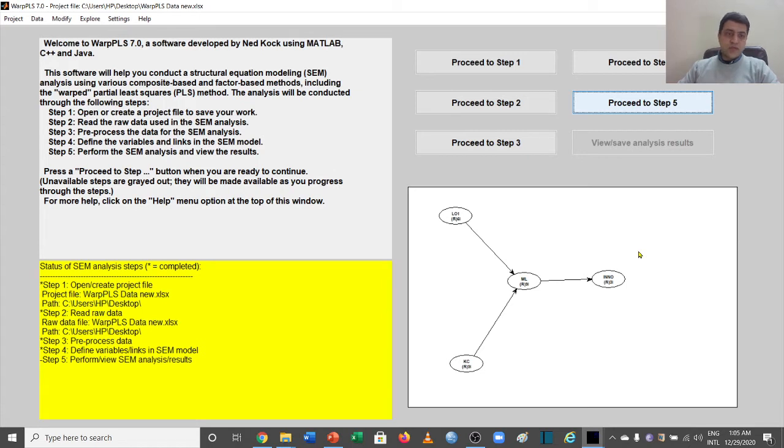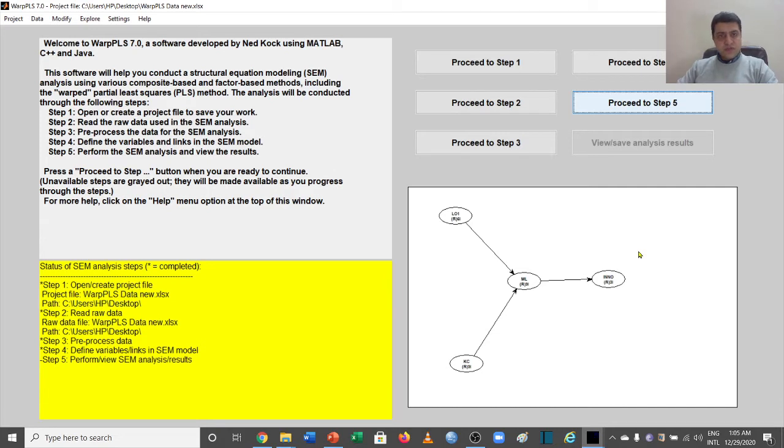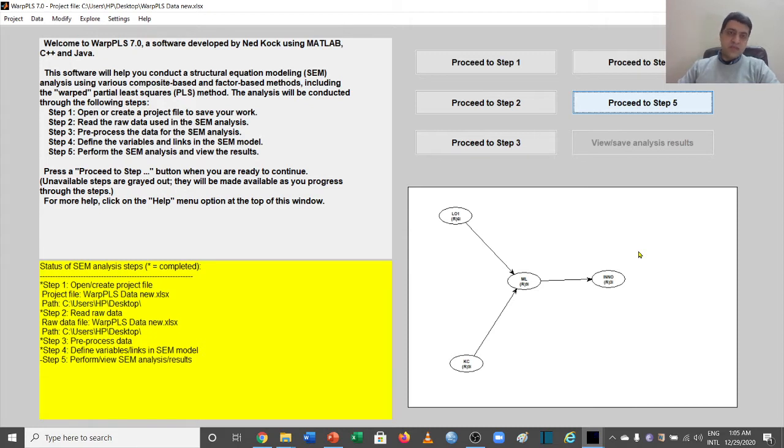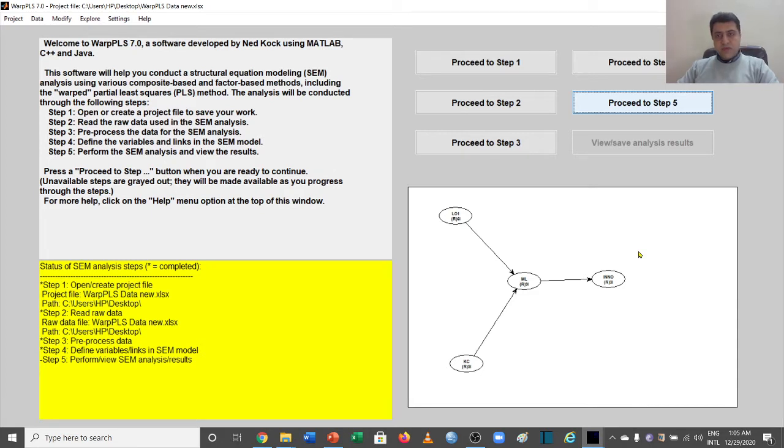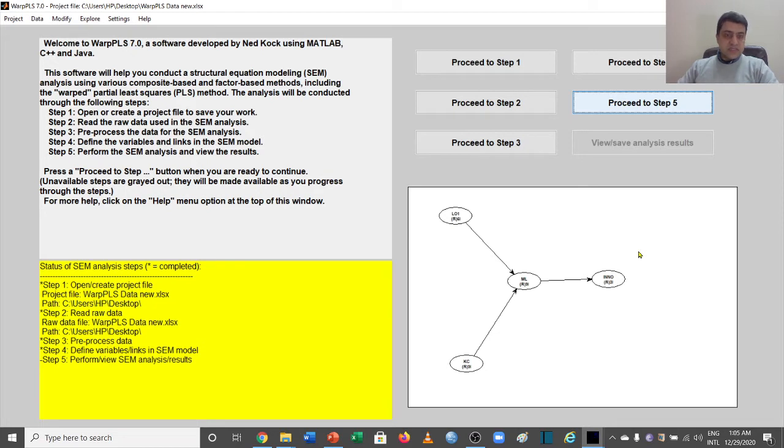Welcome to another video of WarpPLS video series. In the previous videos, we talked about the five steps of WarpPLS and how to conduct simple and multiple regression analysis. In this video, we will talk about how to perform power analysis or the sample requirement for SEM analysis.